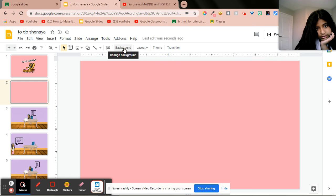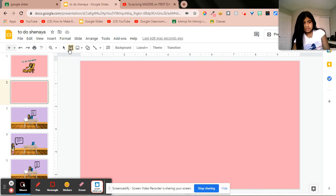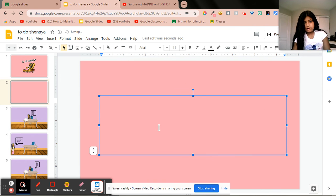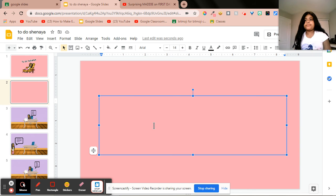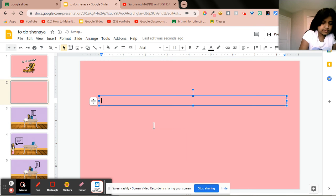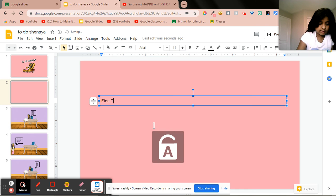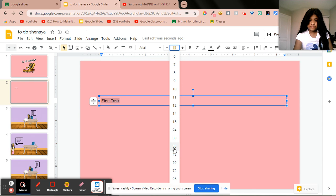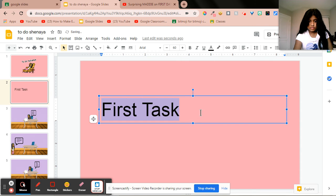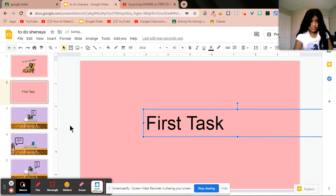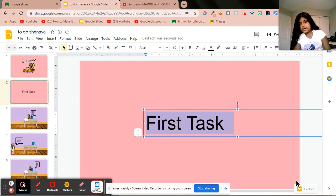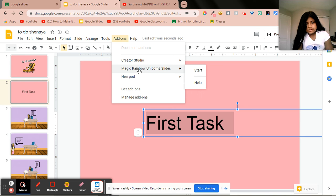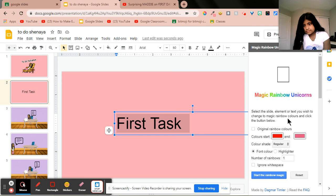Okay, and then I'm going to go to text box. And if you saw my other video that I did, you can see how I did that rainbow words on the side. So I'm going to try it. I'm going to just write it, First Task. I'm going to highlight it, and then I'm going to add-on, Magic Rainbow Unicorn Slide Start, and I'm going to start the rainbow.